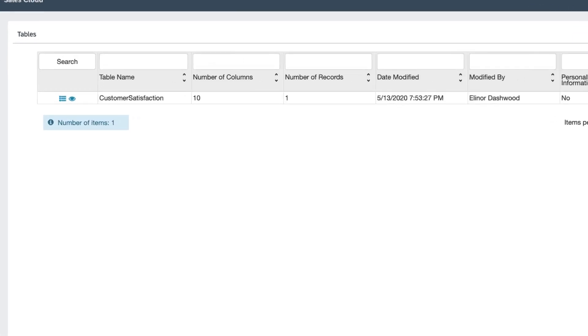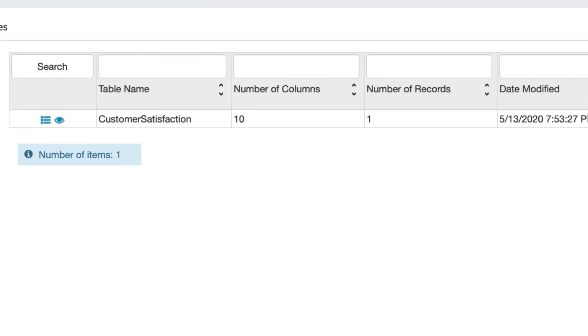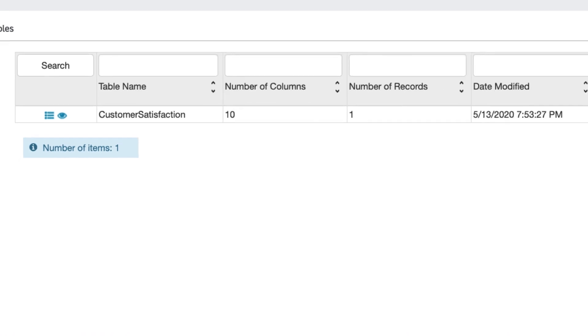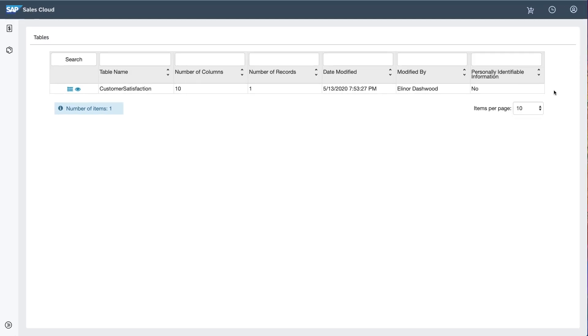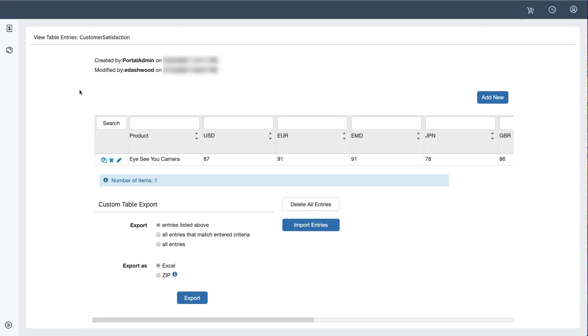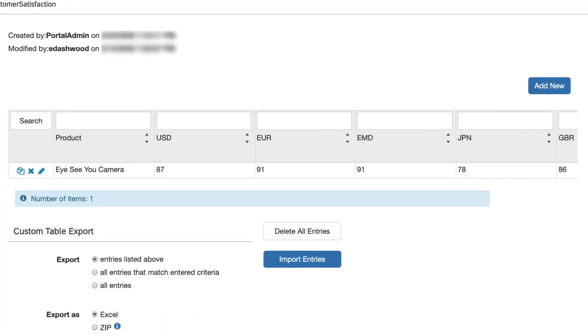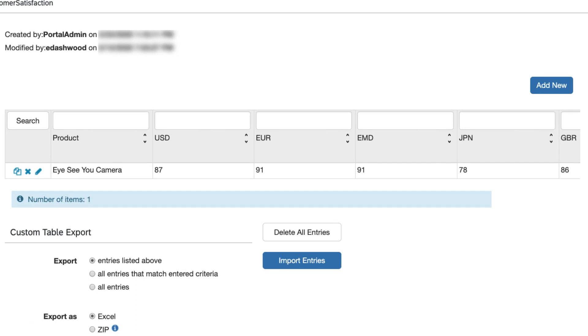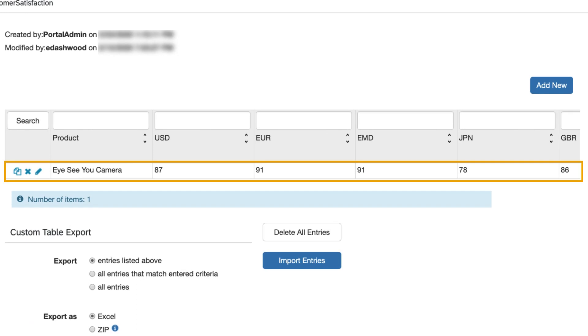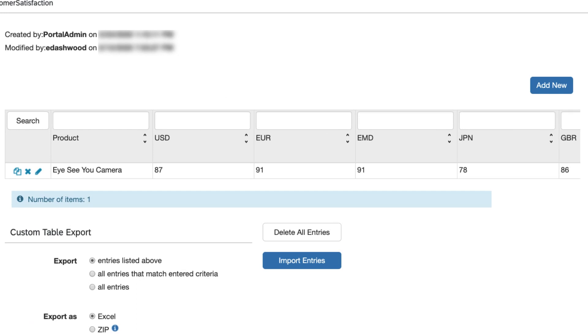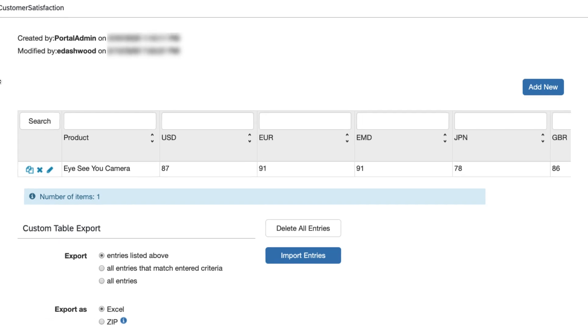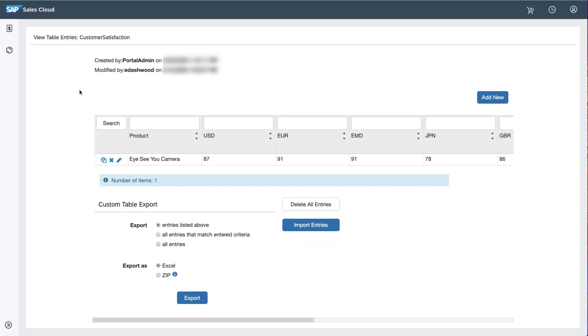When she selects it, the single table she has access to shows up. When she takes a look at what's in this table, she sees the customer satisfaction data for one product, the ICU camera. Eleanor can upload the latest customer satisfaction data right here, which is what she'll do now by clicking the Import button.